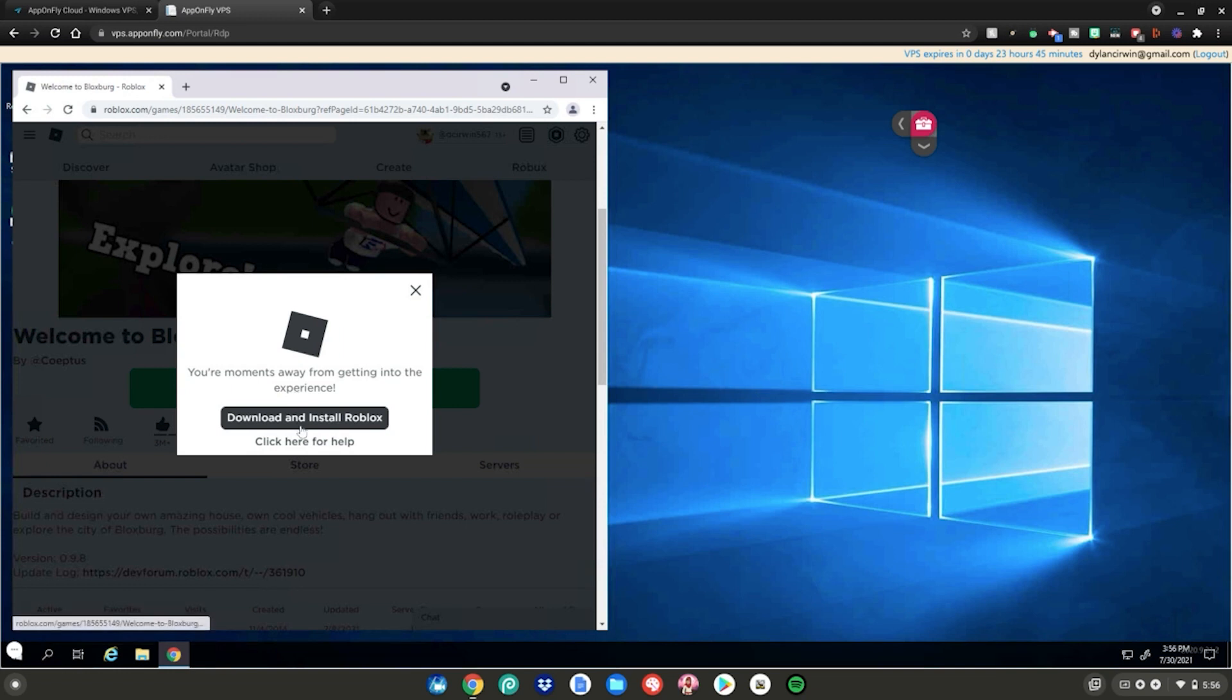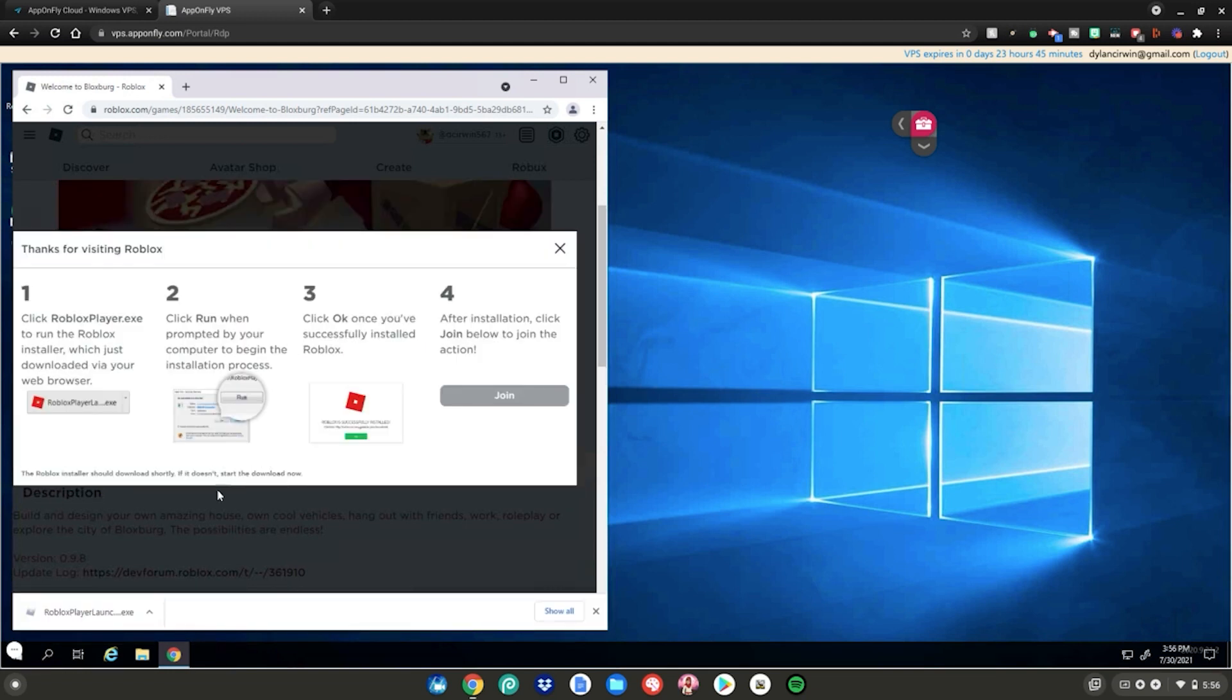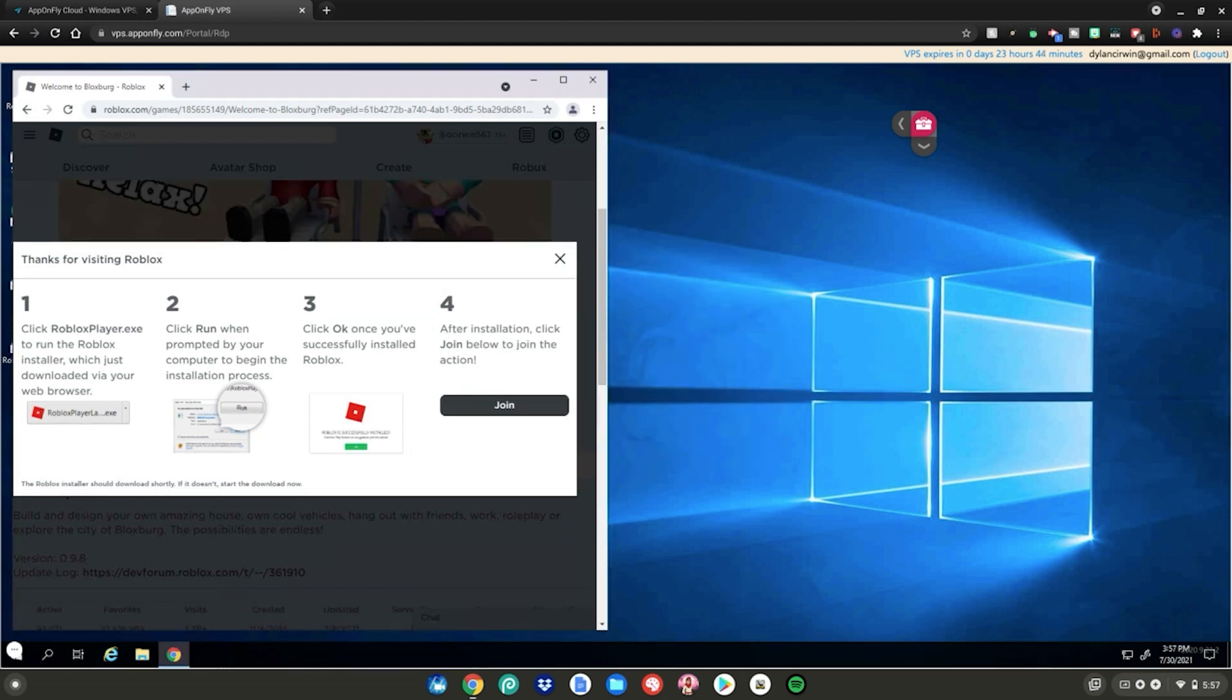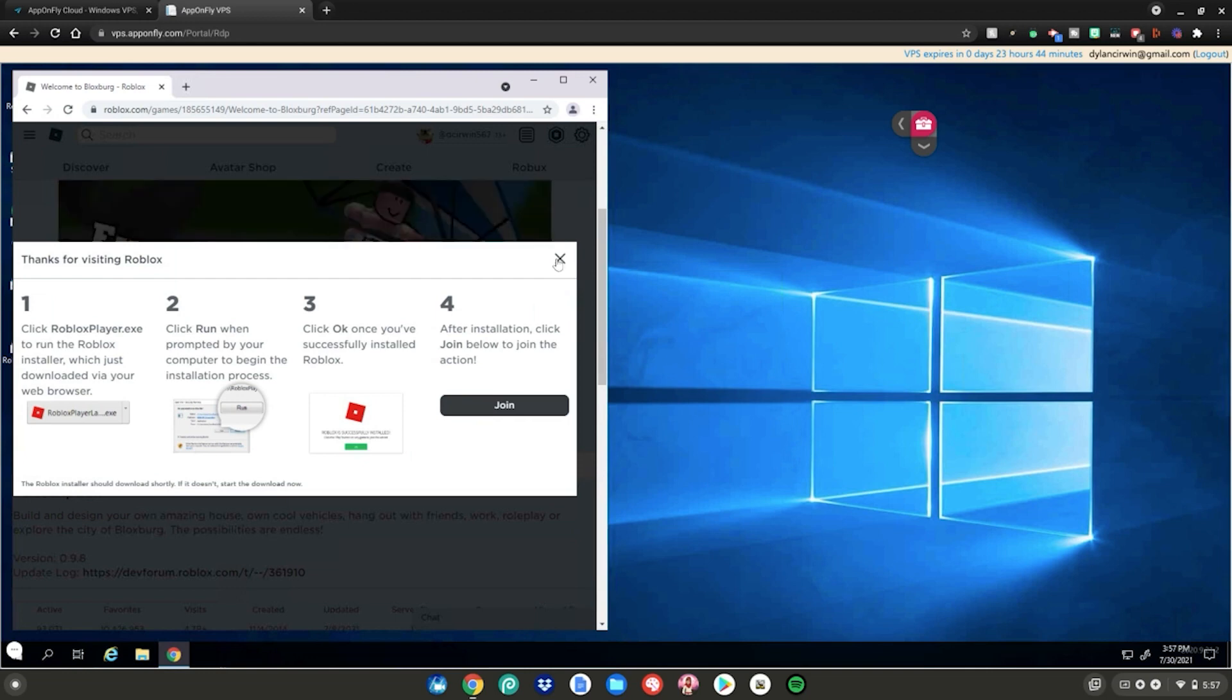Click on download and install Roblox, then click on the file download into the bottom left hand corner of your screen. When it says Roblox is successfully installed, go ahead and click on OK. Click the X button right here.